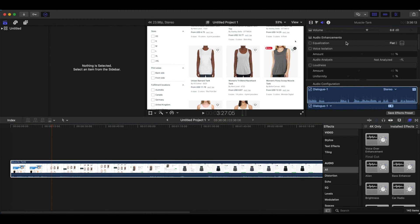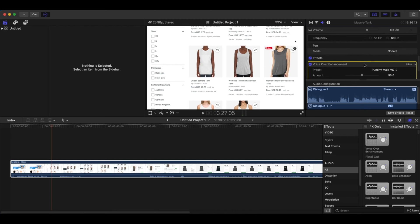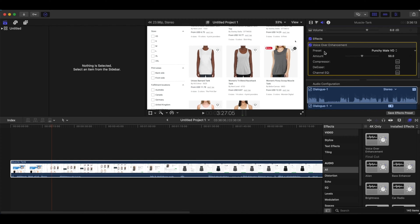After that you want to do these defaults that I always do — the equalization. And after that you want to increase the loudness to 40%. I'm using a mic that's kind of quiet, so that's why I have to increase it to 40%. Usually I leave it around 40%.